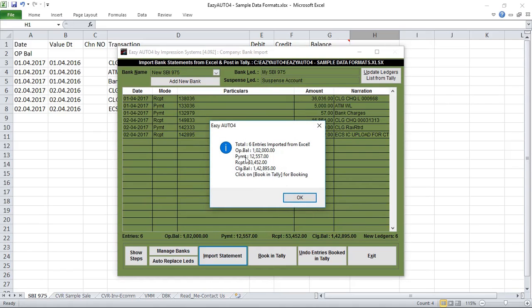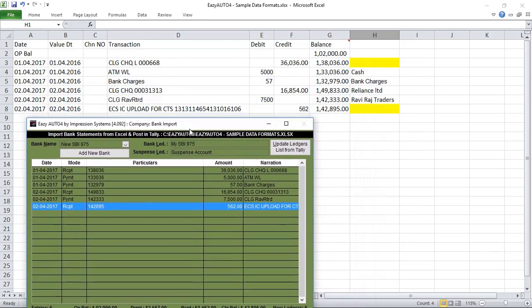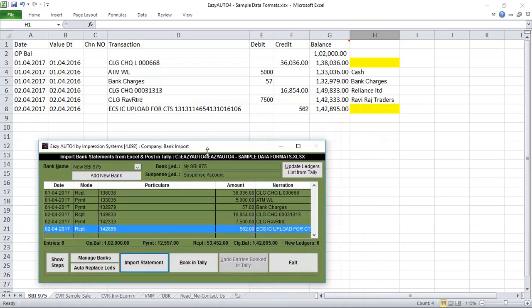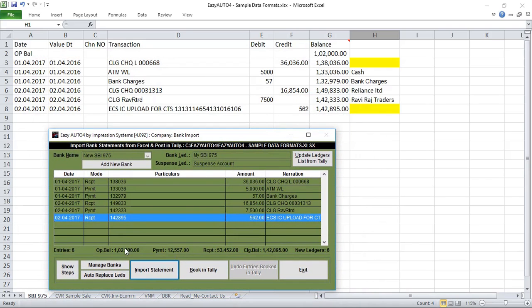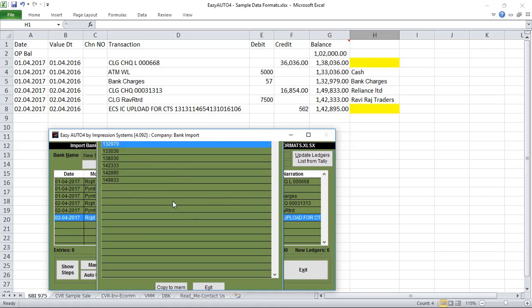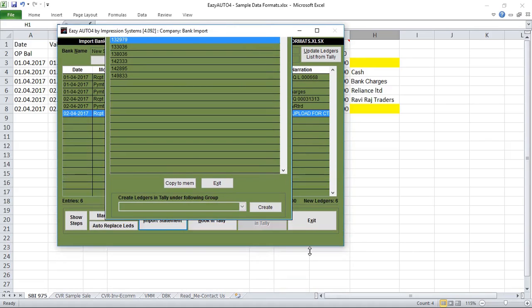Here you can see all transactions before posting the entries — opening balance, payment side, receipt side, and closing balance. It says entering six new ledgers. Oh, I'm sorry, there is a mapping mistake. Let's see what the mistake is.